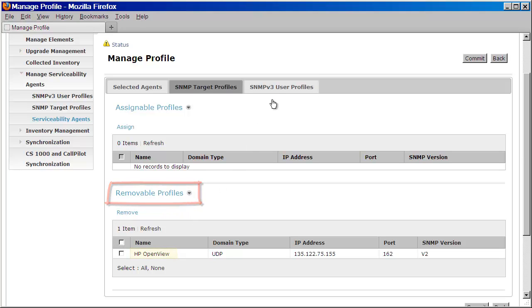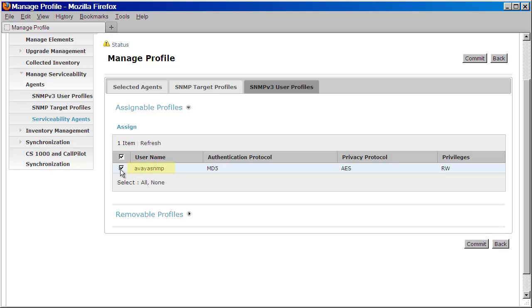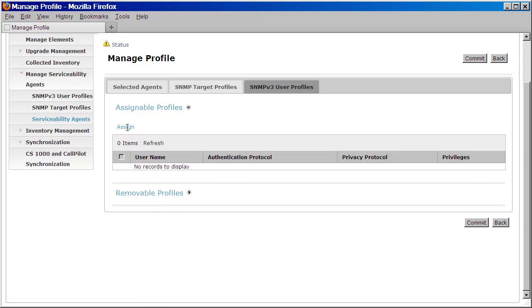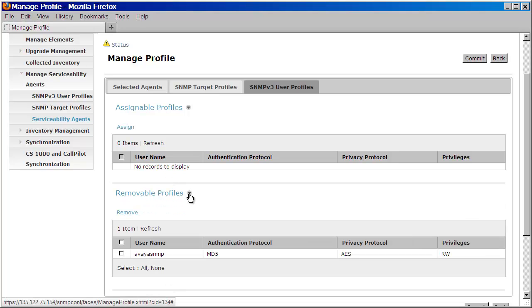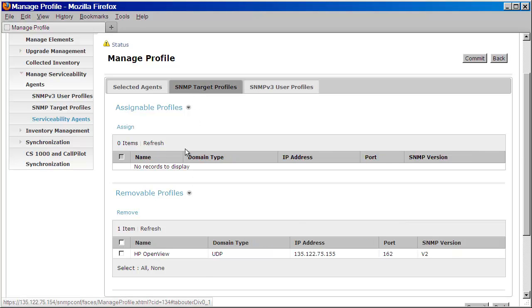Next, we're going to click on the SNMP v3 user profiles. And just like before, we're going to click on the user that we've created. Then press Assign. And just like before, again, if you've made a mistake, you can remove the profile by expanding the Removable Profiles link. So once that's done, we'll press Commit.